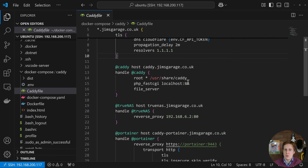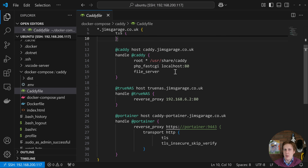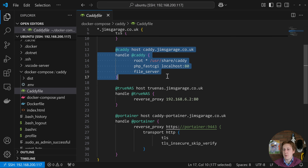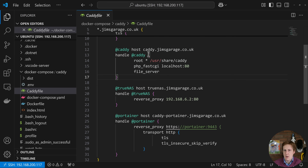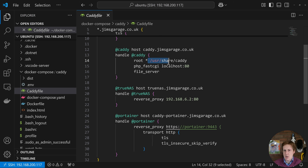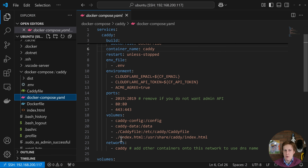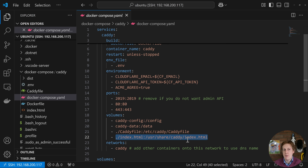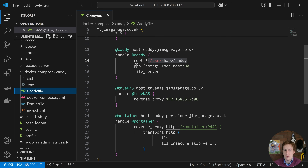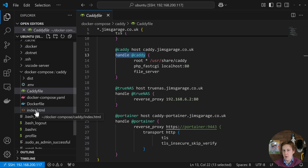After that we get into the individual site blocks — each one does something different. The first block is caddy.jimsgarage.co.uk, which is going to serve a website hosted by Caddy itself. It serves files from /usr/share/caddy, which is the default location. That's where our index.html is mounted, so navigating to that URL in a browser should serve up that file — we'll verify that shortly.